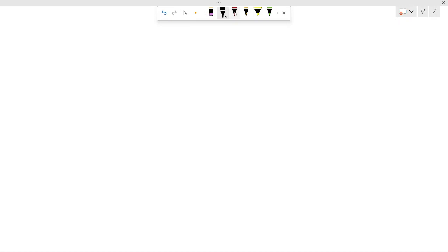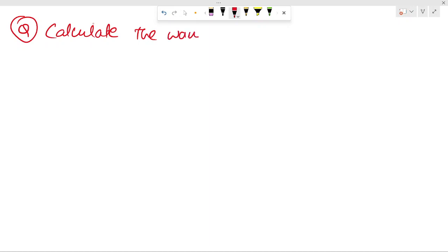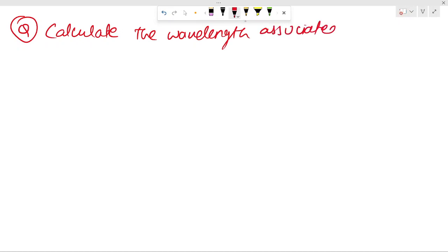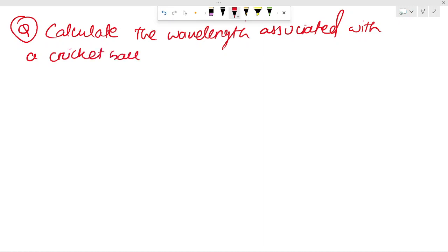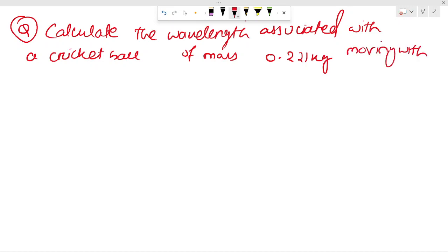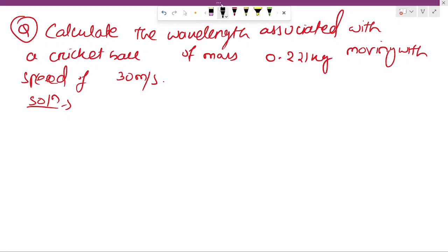I have a question for you — let's see if you can do this. The question says: calculate the wavelength associated with a cricket ball of mass 0.221 kg moving with a speed of 30 meters per second. Let's solve it. The question asks you to calculate the wavelength.